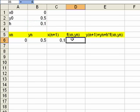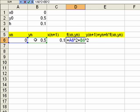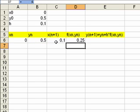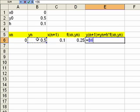Then we need to work out what f is. Well, f was x squared plus y squared, so it's that cell squared, the x value squared, plus that cell squared, the y value squared.